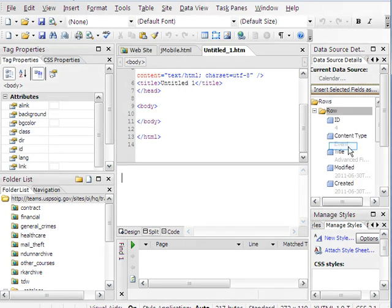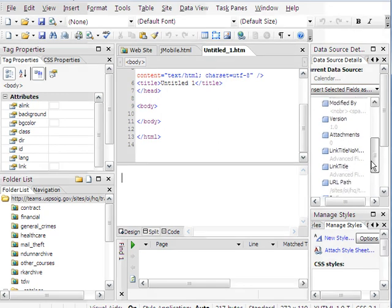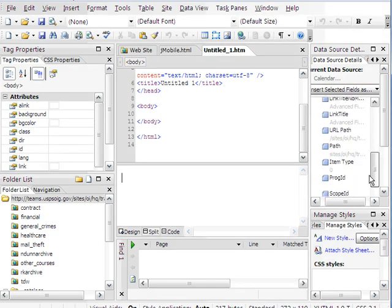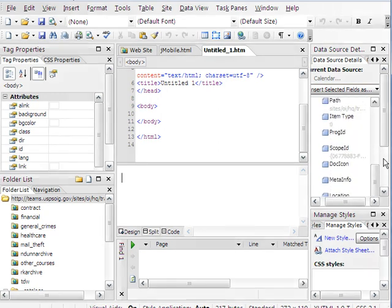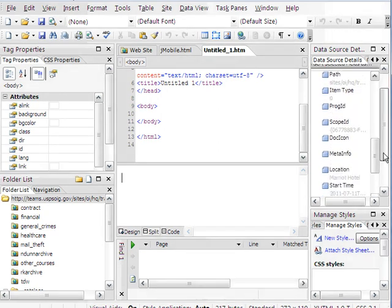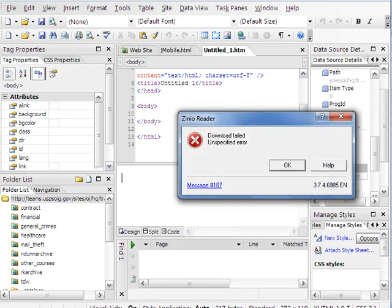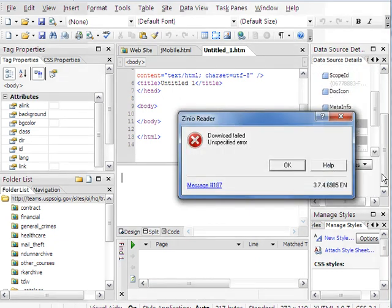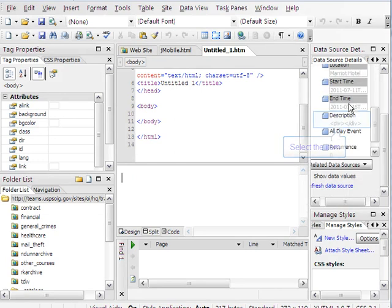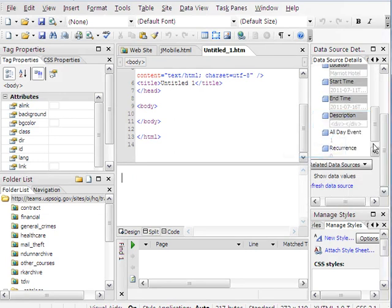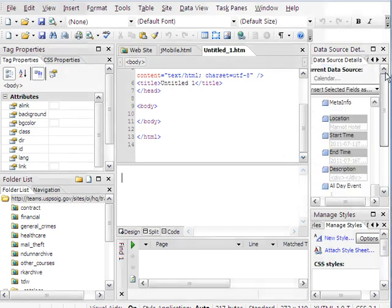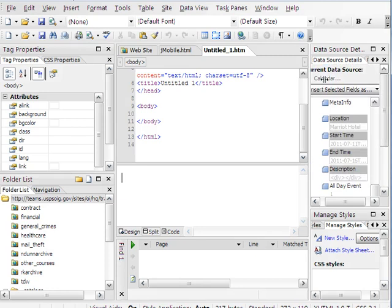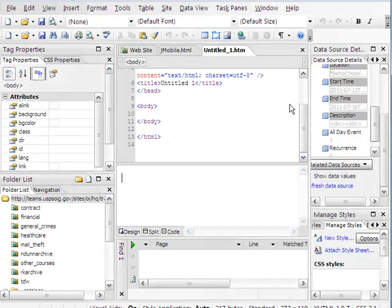Control-click: created by, location, start time, end time, description. That's pretty much all I need, short and simple.